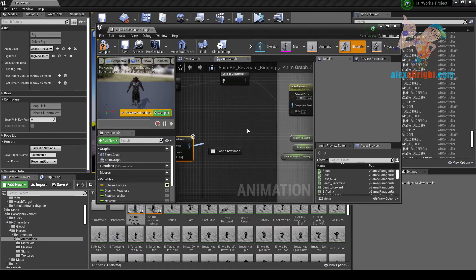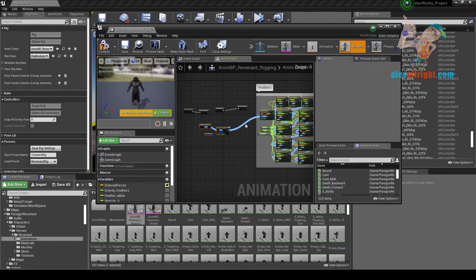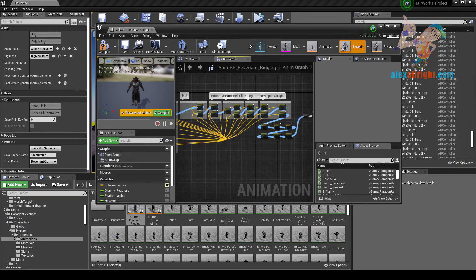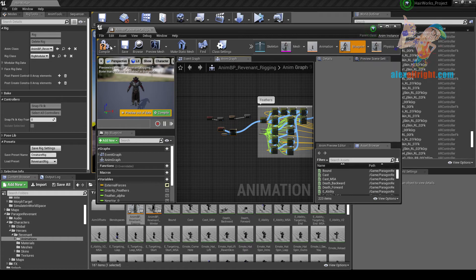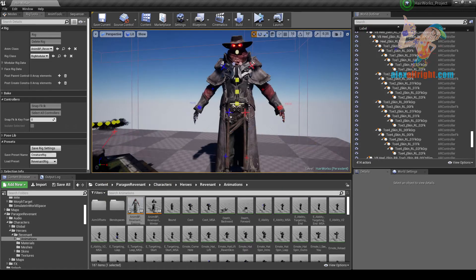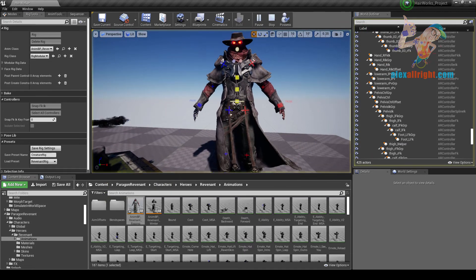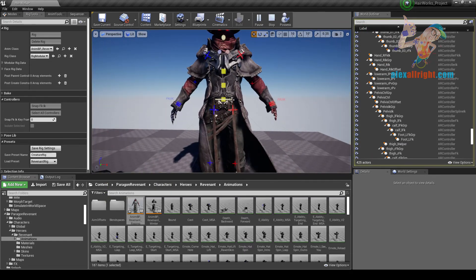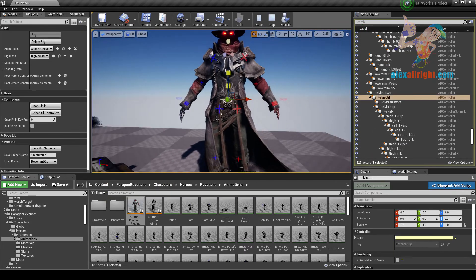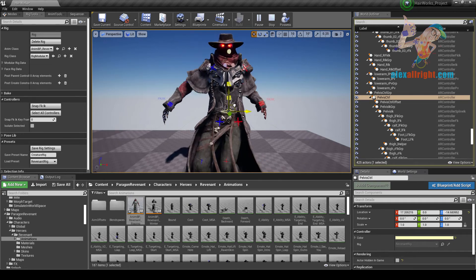And connect them to the animation graph. Hit compile, and here you will have all these dynamic chains and cloth.